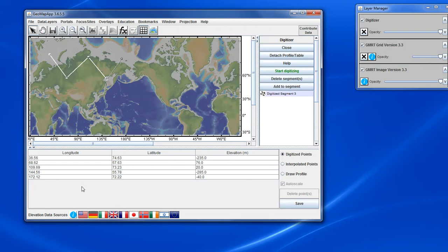Beneath the map we have the list of digitized points, longitude, latitude and the elevation that is derived from the global multi-resolution topographic synthesis elevation map model.